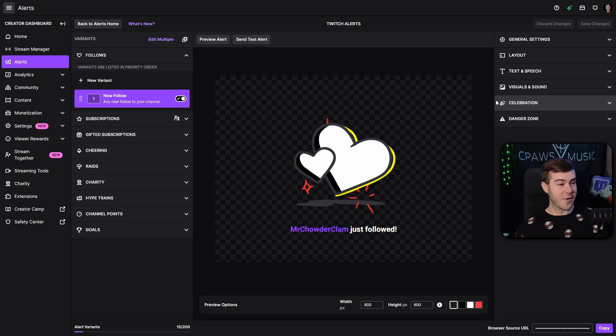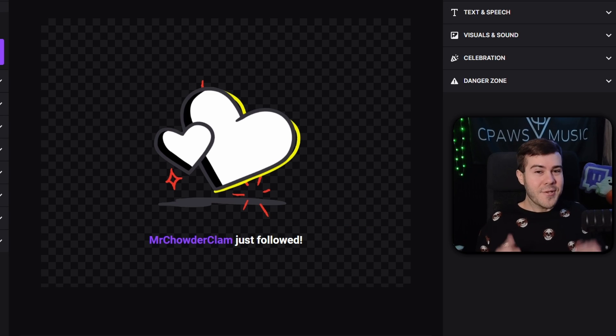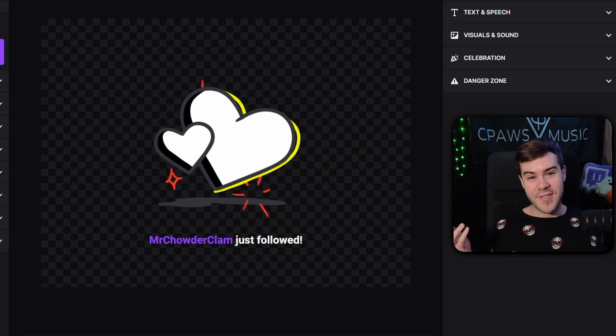Now you'll see our Alert Dashboard, which can be really confusing because there's a lot of stuff on the screen, but I'll make it really easy for you.